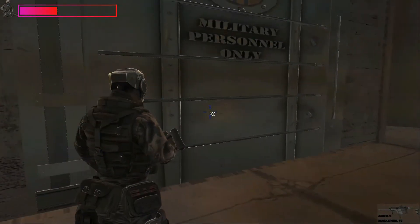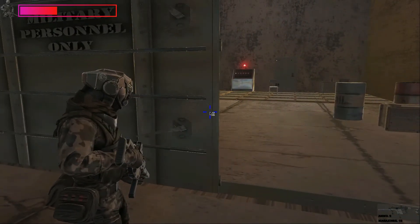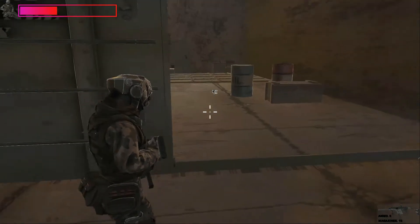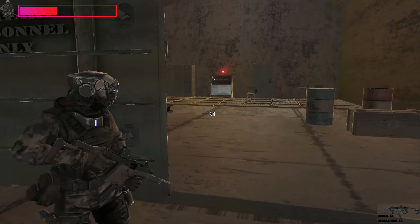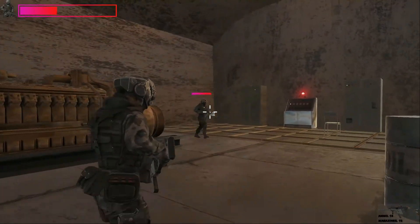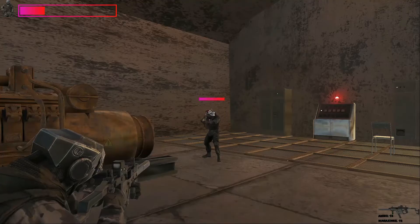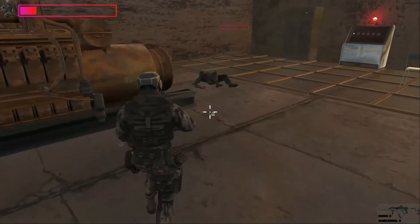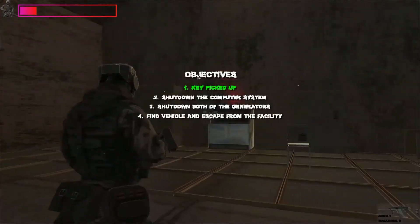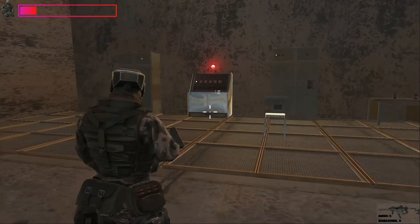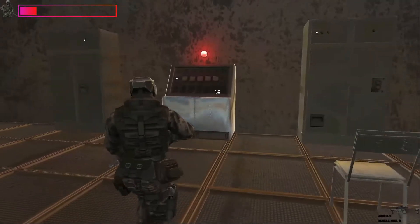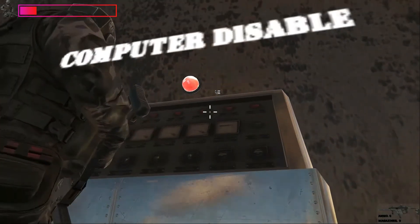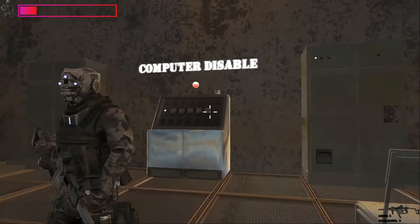With the key you can open and close the door. Now if we check the objectives, objective one is completed — it turns green: 'key picked up.' The next objective is inside the room, but there's an enemy character attacking us. We kill the enemy and then shut down the computer — you can see the red light on the computer system. Objective completed: 'computer disabled.'